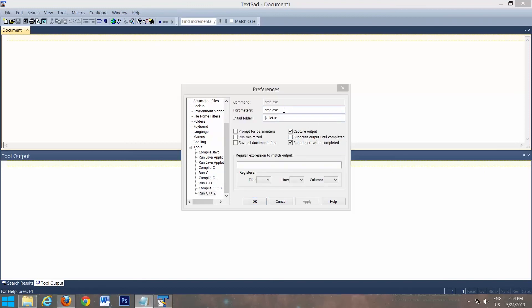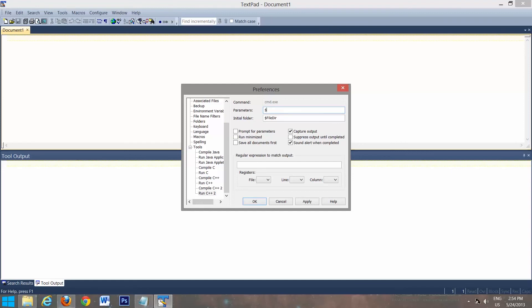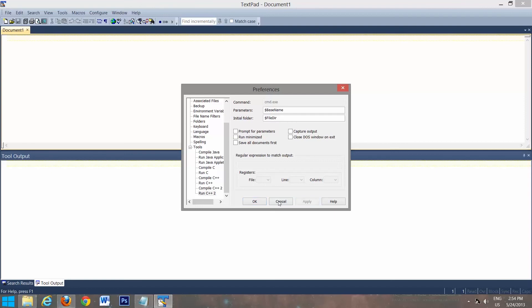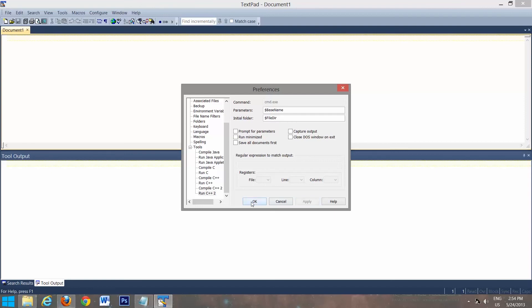So now click apply. Go down to run C++ 2. We'll set up our parameter as $basename. This will be file dir. We're going to uncheck this. That's important to uncheck that. And now we have them both set up. So we'll click apply and OK.